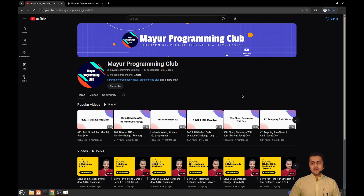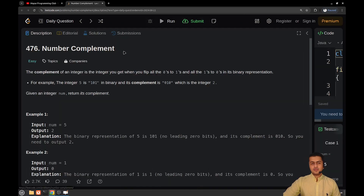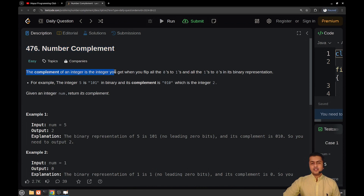Hello everyone, welcome to my programming club. Today we will be solving another daily LeetCode problem. The problem's name is 'Number Complement.' The complement of an integer is the integer you get when you flip all the zeros to ones and all the ones to zeros in its binary representation.